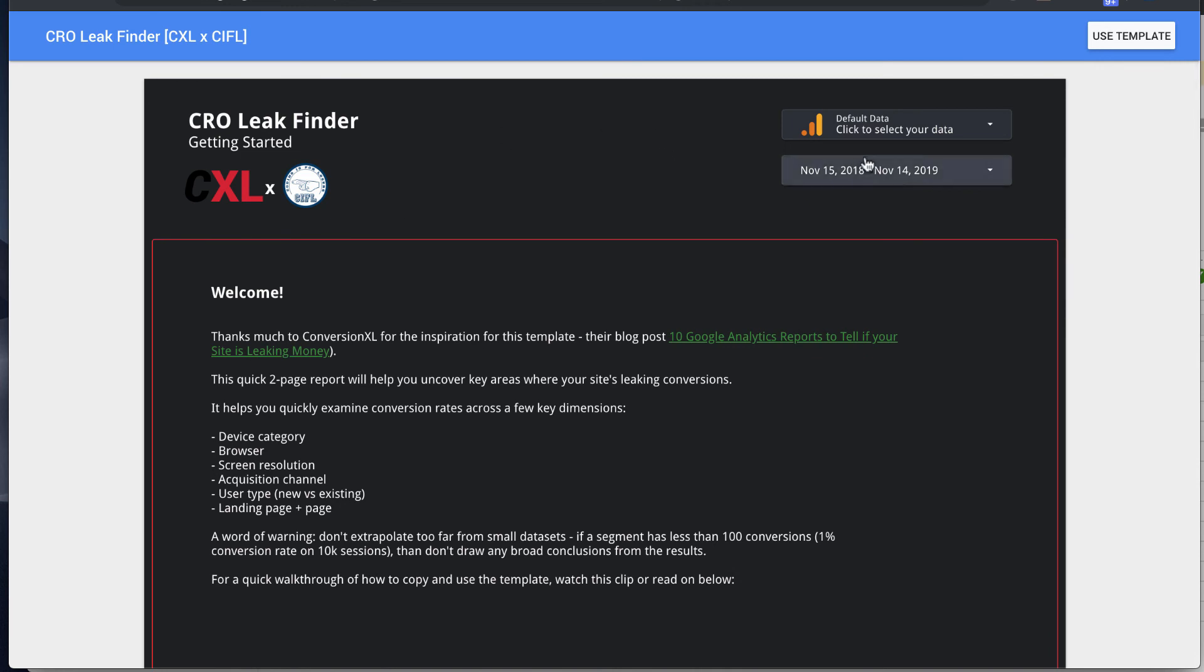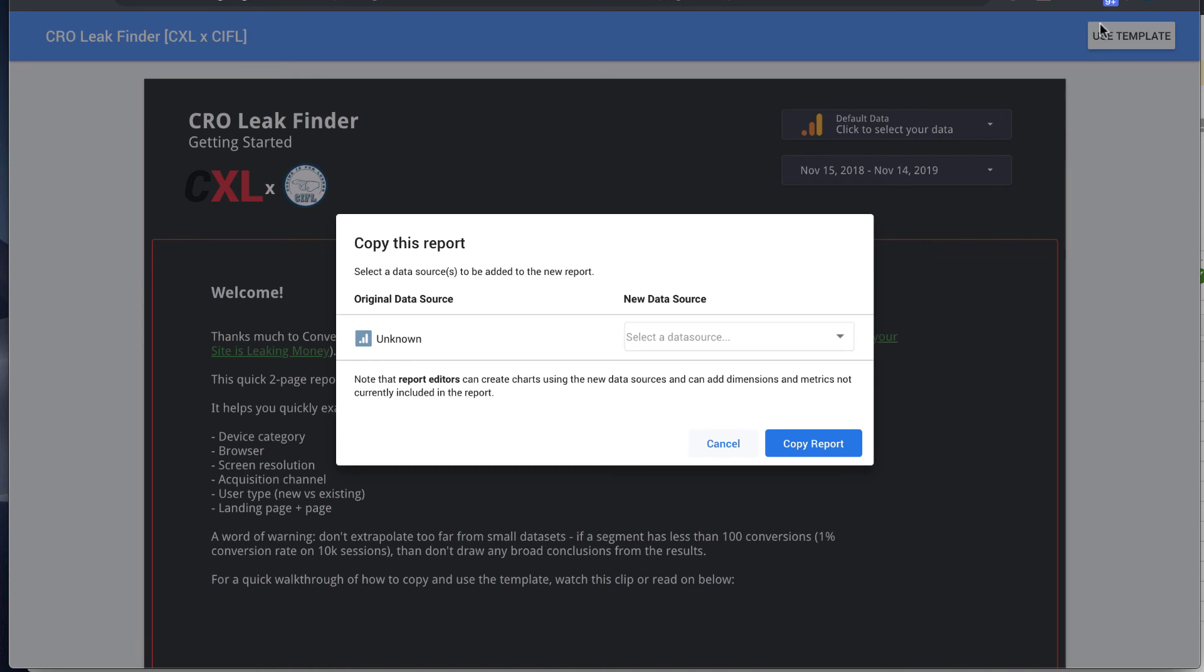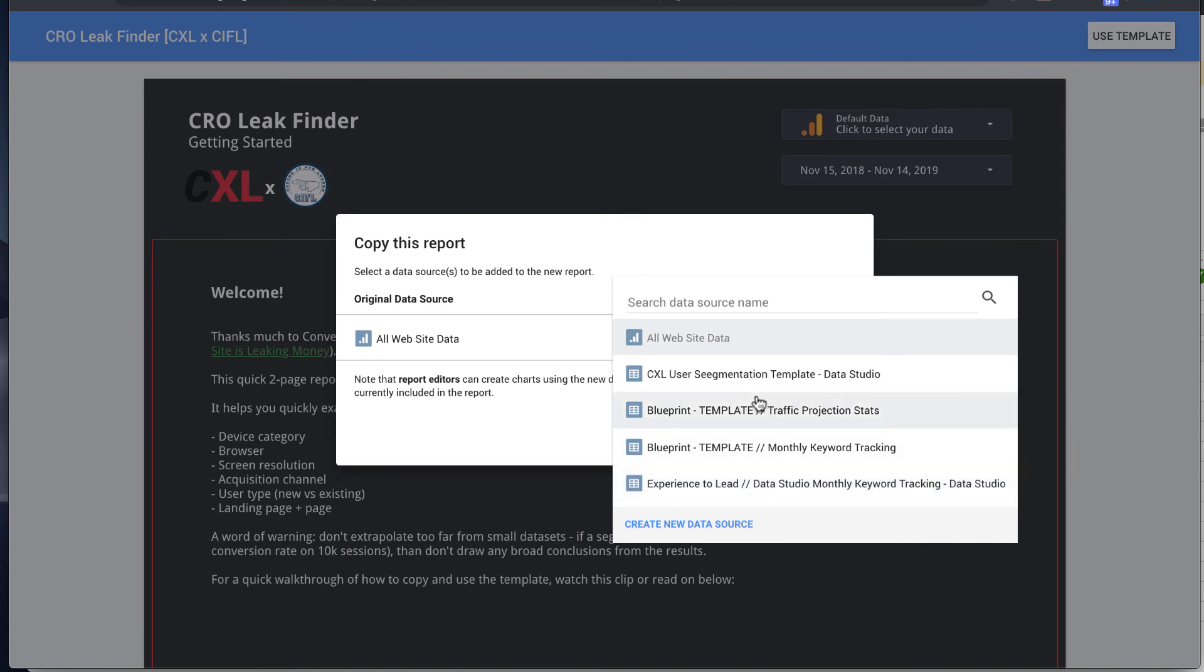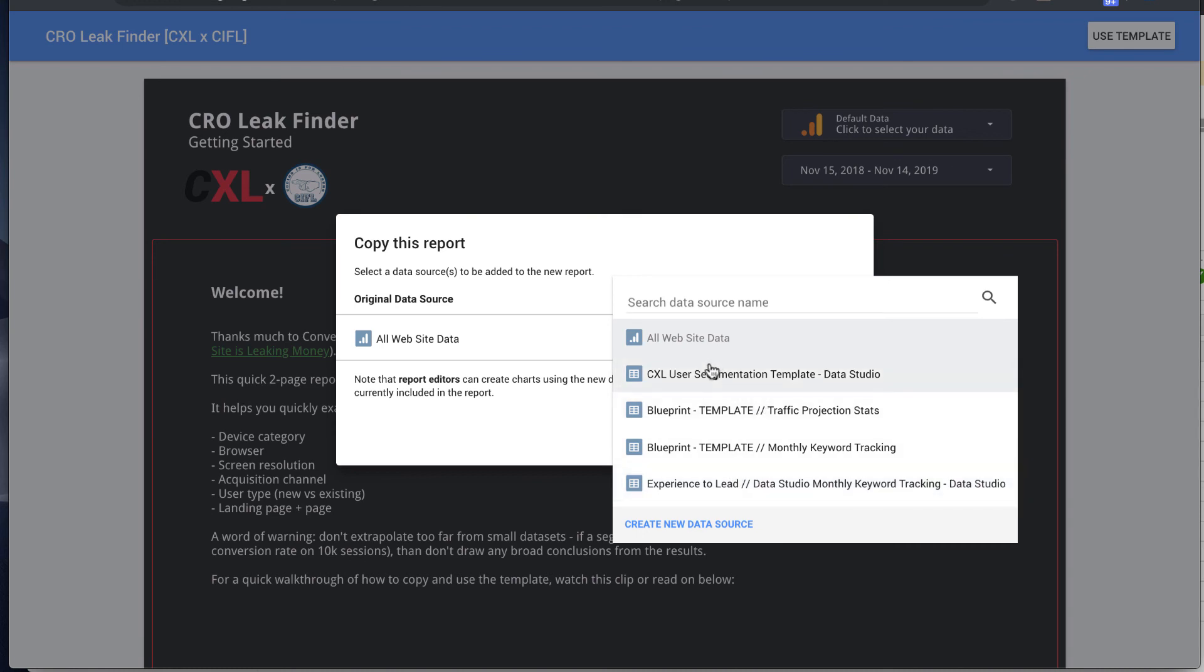So let's get up and running using this template and we'll walk through a few ways it can be helpful to you. The first thing is you'll select Use Template and you can either, if you have a Google Analytics data source already configured, you can use it.